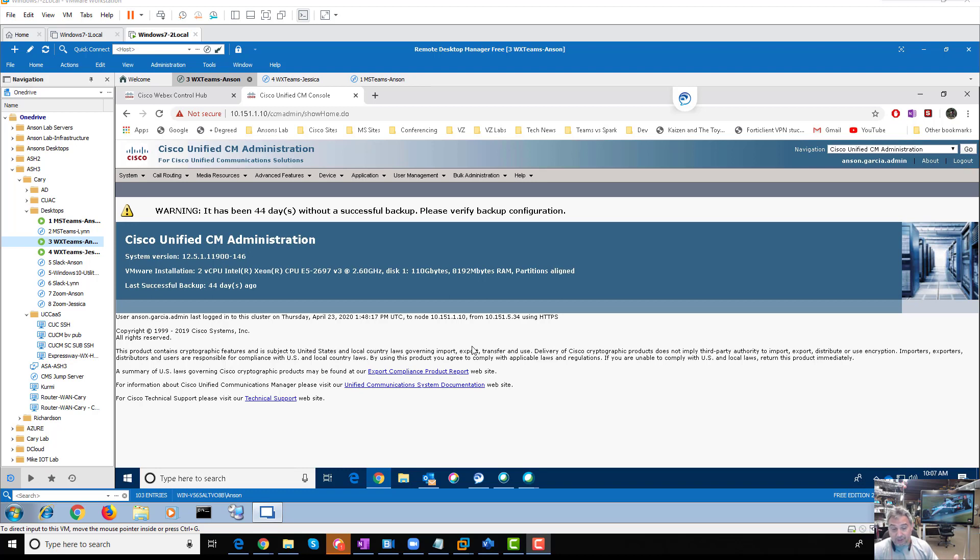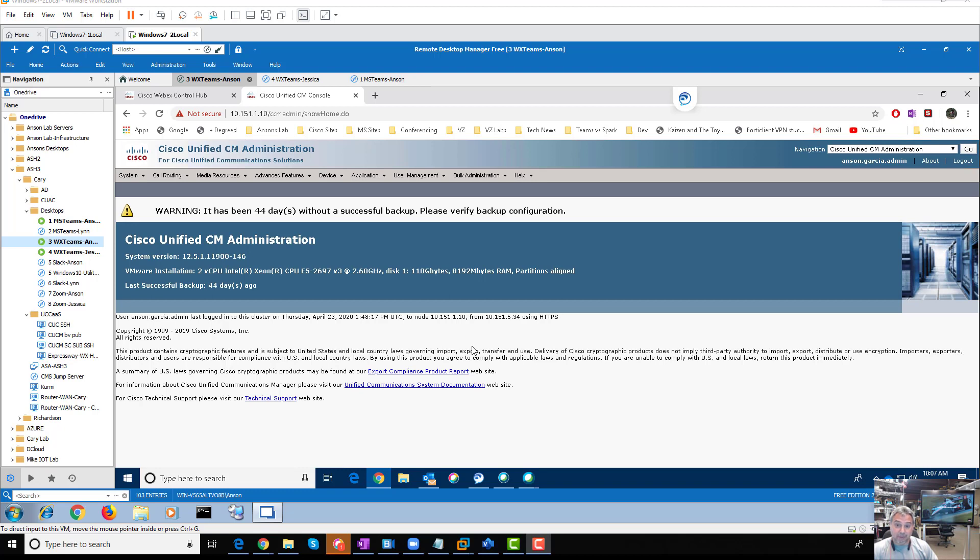One downfall or negative with Cisco UCM is when you delete a device, it doesn't delete the number. Usually numbers are staying in the system, right? If you have an IP trunk from Verizon, let's say all those numbers are still gonna come into the system.